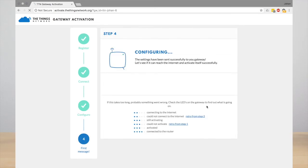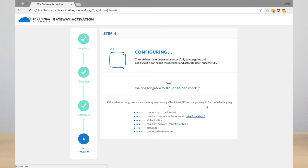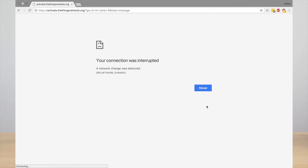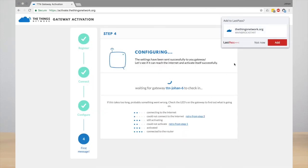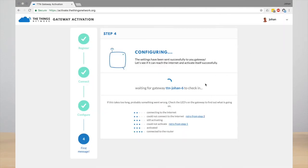Now the gateway will configure itself, restart, and try to connect to The Things Network. You need to connect to your normal internet WiFi again. Now you can wait for the gateway to check in.